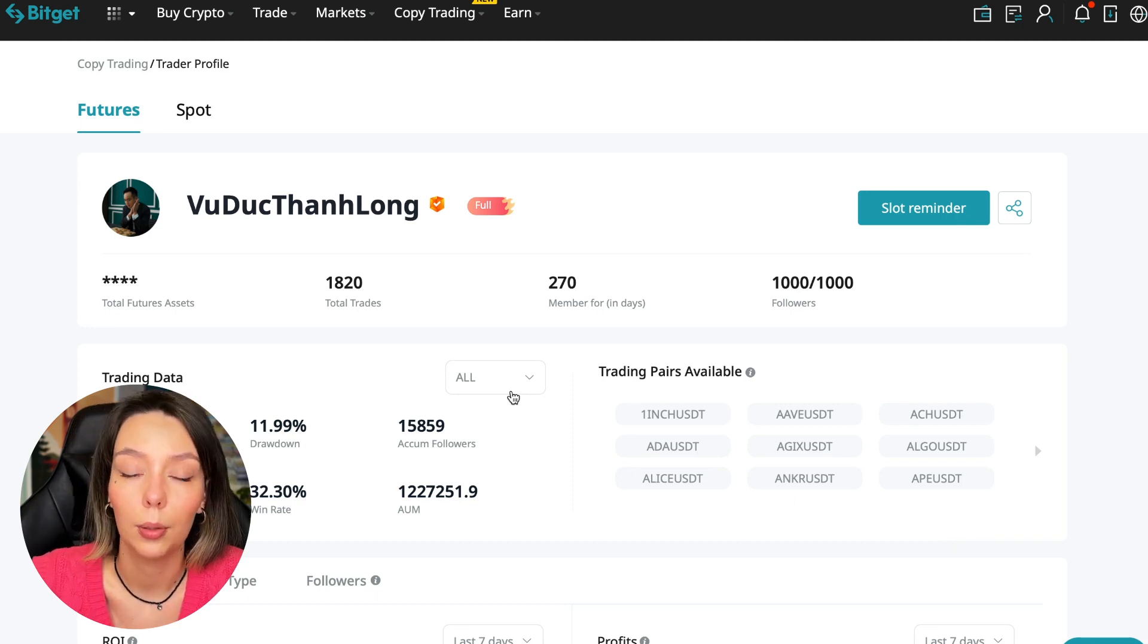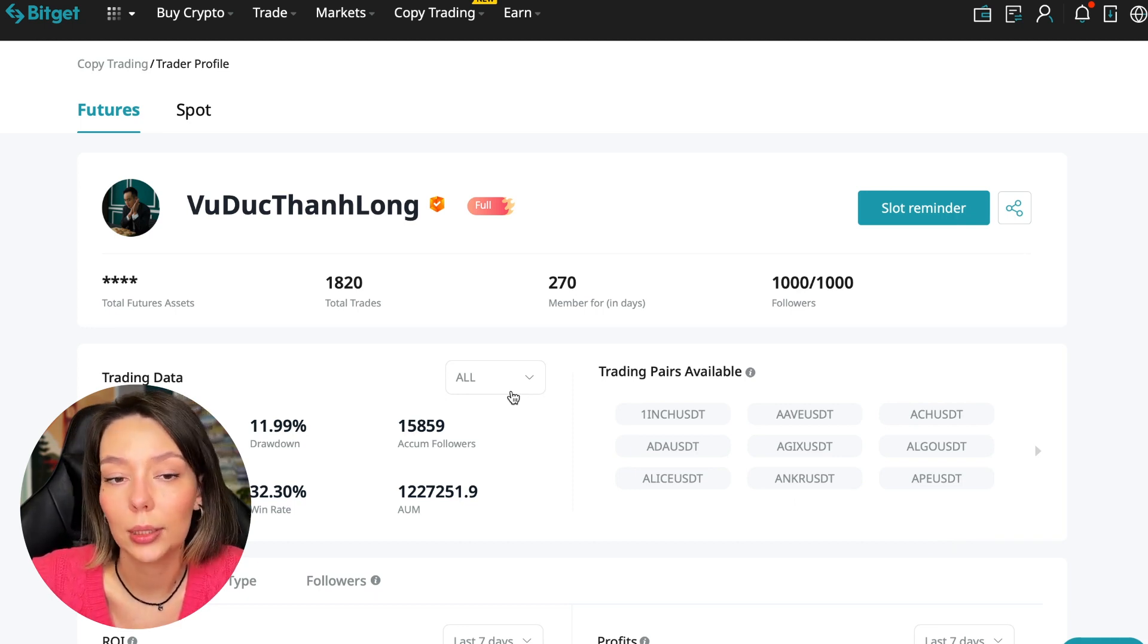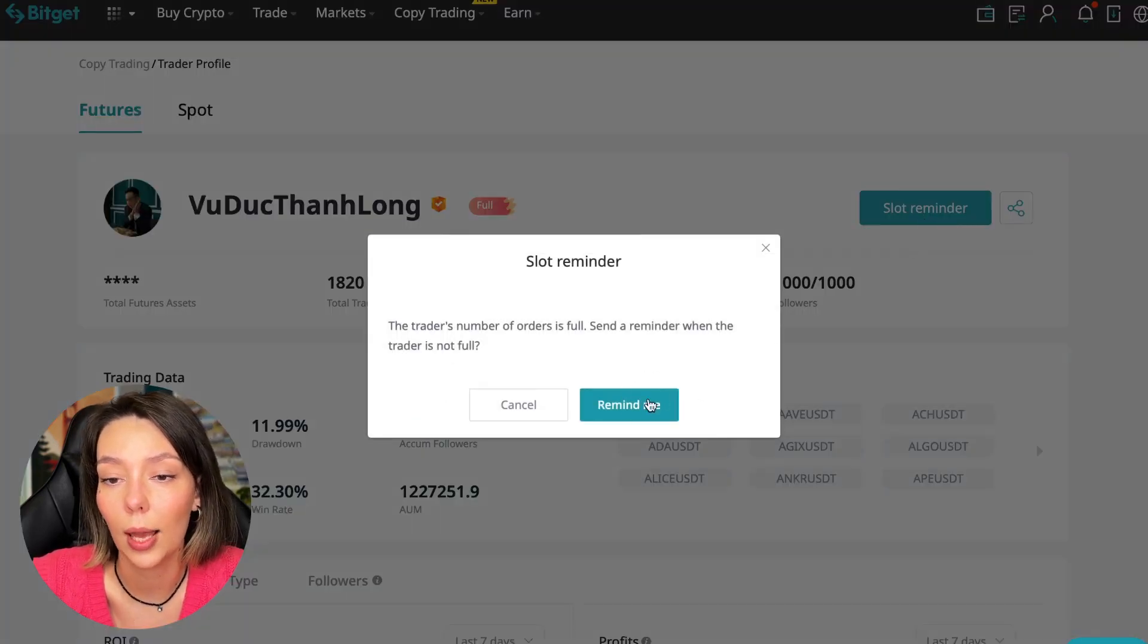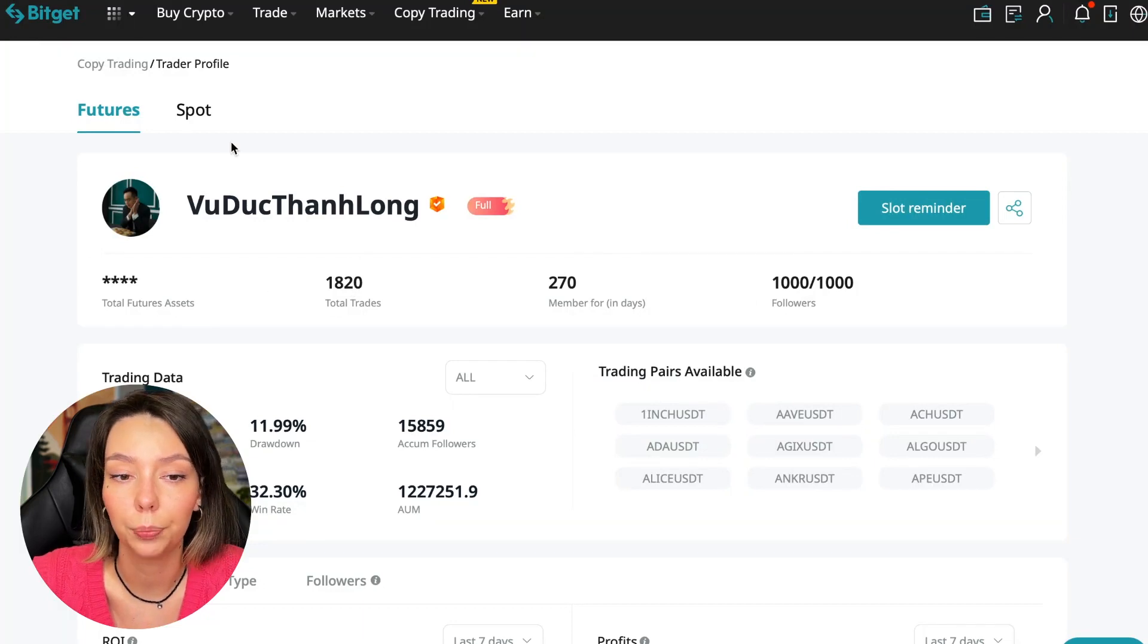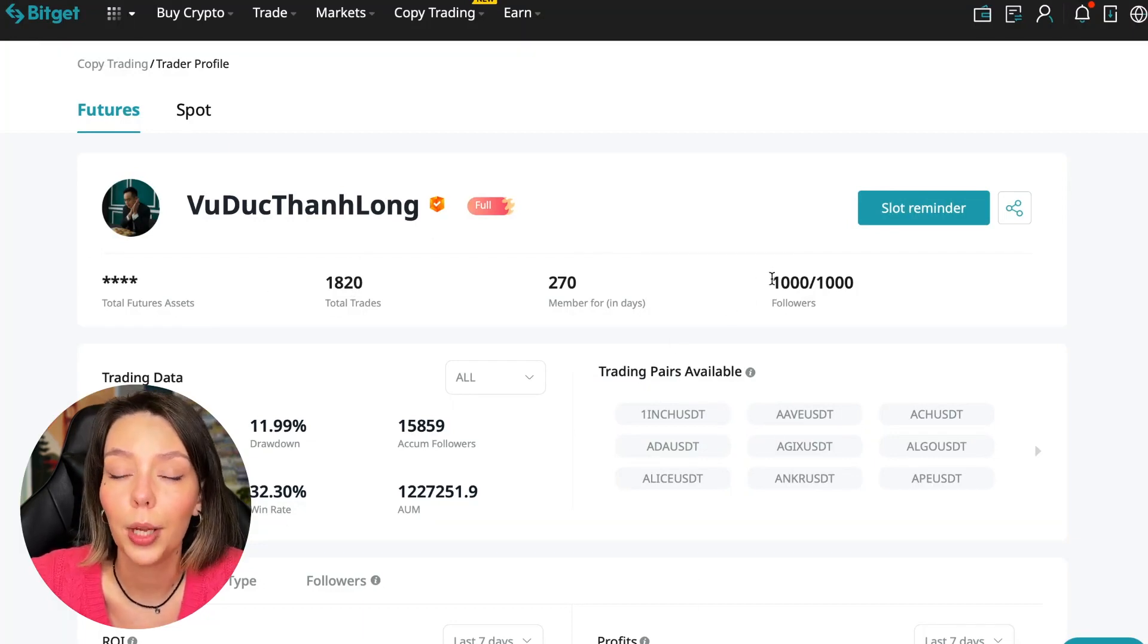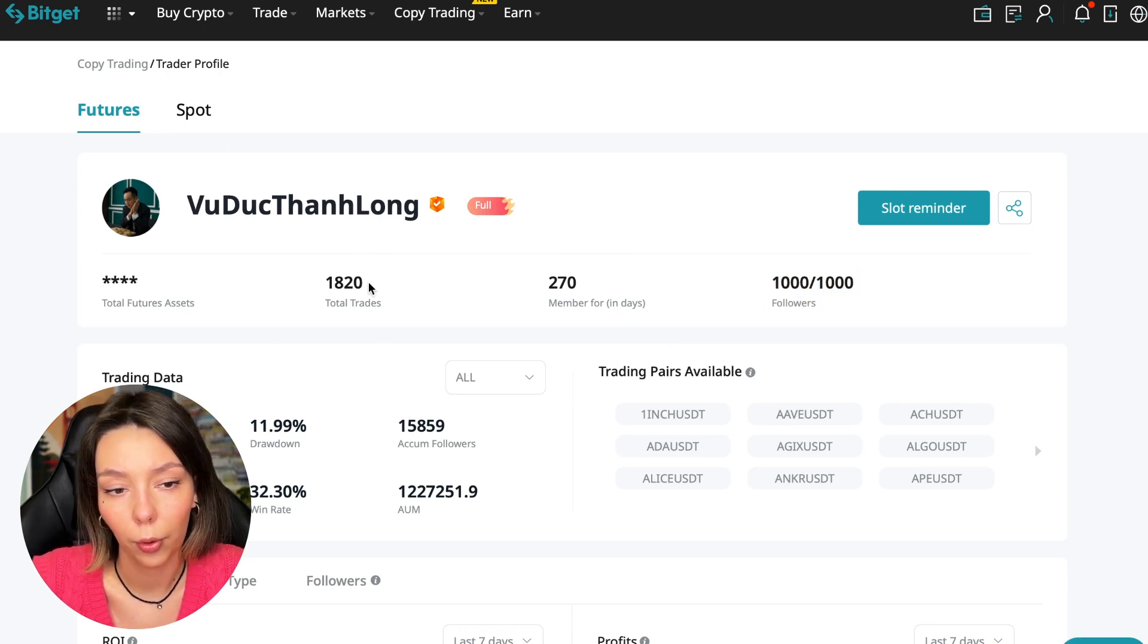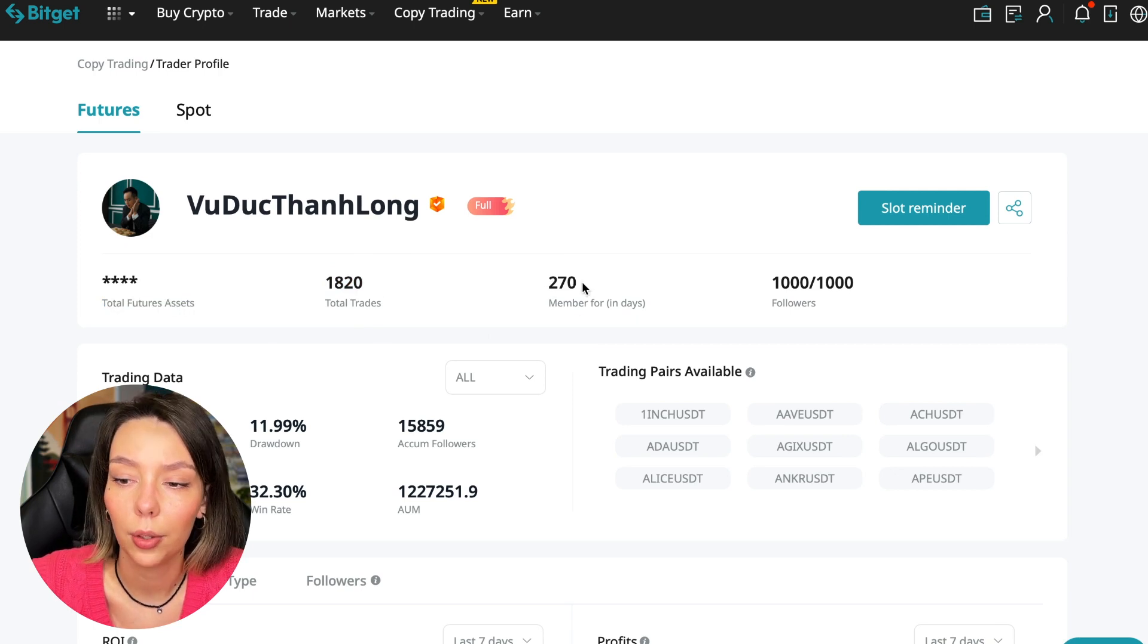We can press the reminder, turn it on, press the remind me button, and after that we will receive a notification when this trader is free. So what should we pay attention to? He has a large number of followers - 1,020 traders.